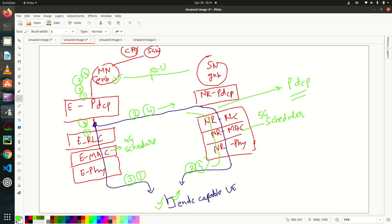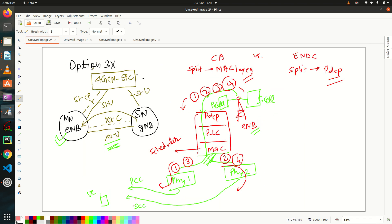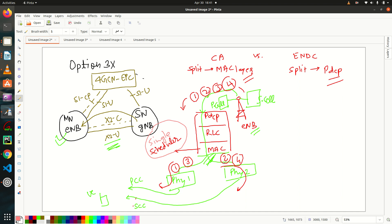So there are two schedulers, right? For 4G and for 5G. Whereas in CA, what we have seen, single scheduler is there because traffic is going to split at MAC layer. So MAC layer will decide, let's put this packet number one and three towards PCC. And let's put packet number two and four towards SCC. So it's the responsibility of MAC layer.